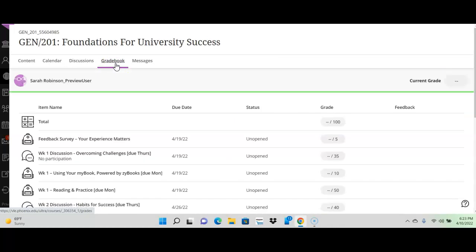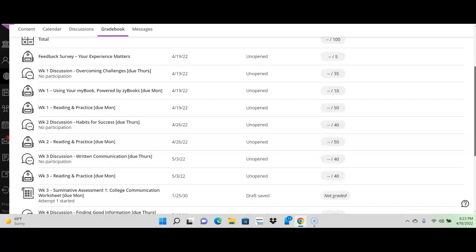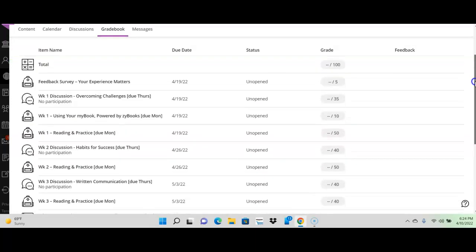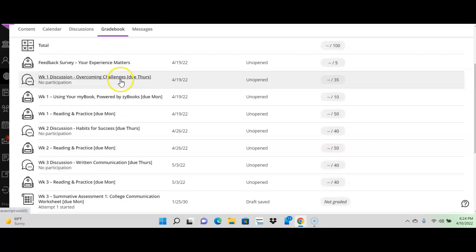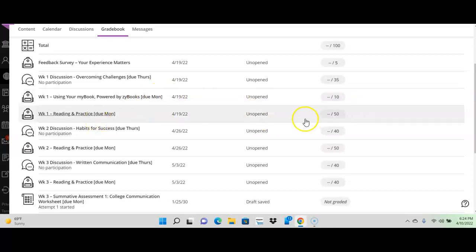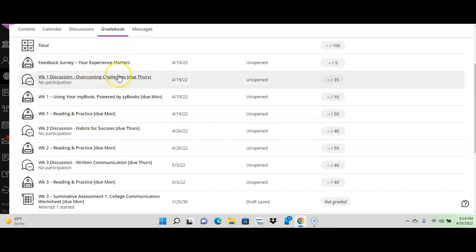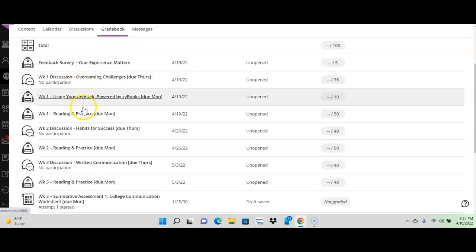This is the grade book. So, if you ever want to know what your grades are or, hey, did I do everything for the week, pop over to the grade book. There's a feedback survey. It's worth 5 points. Look at your week 1 discussion. 35 points. It's a lot of points, guys. The week 1, the first quiz that you take in your book, worth 10 points. Second quiz, 50 points. That's everything that's due for week 1. Anything that's being graded is right here. If you don't see it in the grade book, it's not for a grade.